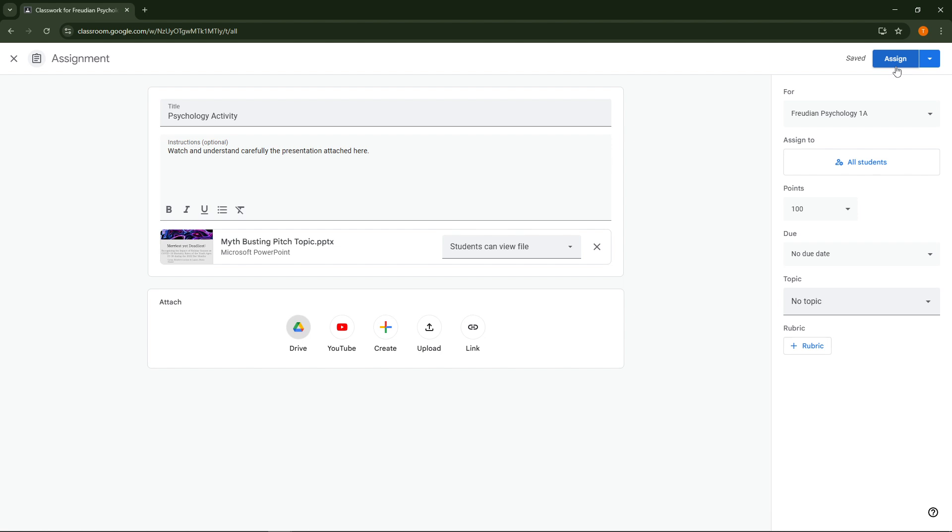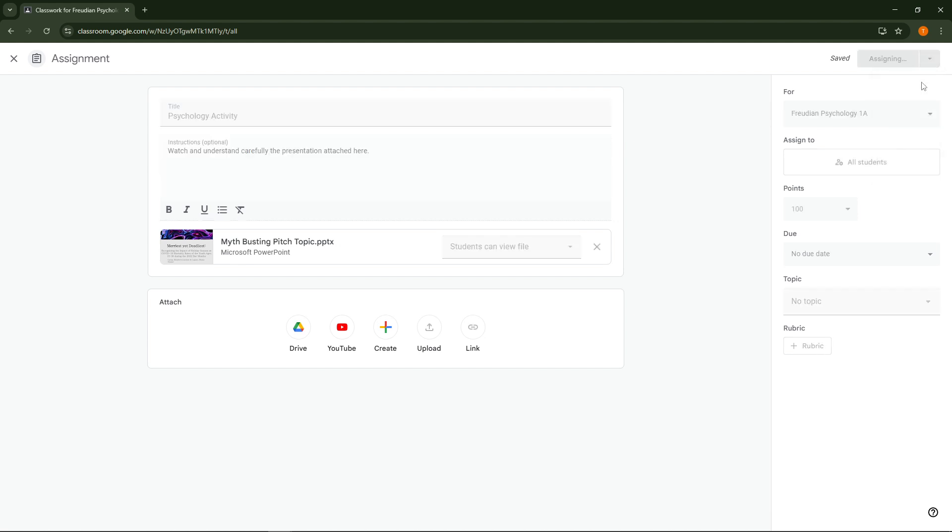On the flip side if you're a teacher, after your PowerPoint file uploads you'll have the option to either assign or post. Assign is used when you want to create a task that students must complete while post is ideal if you're sharing the presentation as a resource or material for class use.